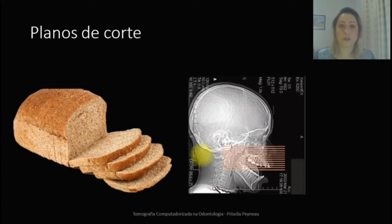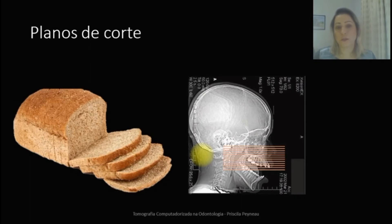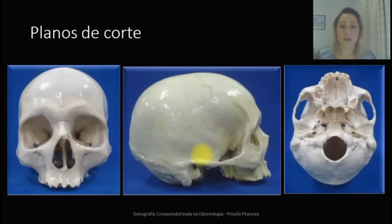Vale lembrar que a tomografia é uma tecnologia de imagem que não tem sobreposição. Então, se a gente pegar cada fatiazinha, nessa imagem lateral aqui do crânio, a gente vai conseguir ver determinadas estruturas ósseas e estruturas anatômicas que vão nos fornecer bastante detalhes para um planejamento e um diagnóstico. Então, a gente precisa relembrar os planos de corte estudados na anatomia, que são os planos axial, coronal e sagital.